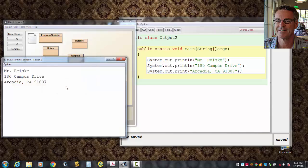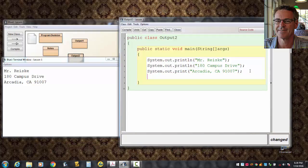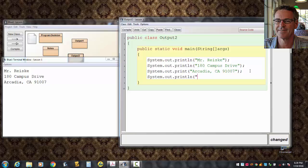So, now it works just like before, because there's nothing after this line. If we put something after this line, like system.out.printline, you might say, I don't know, room A210, and compile it. Can you predict now what's going to happen?